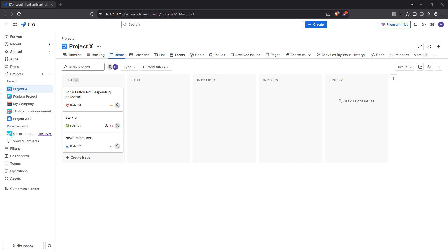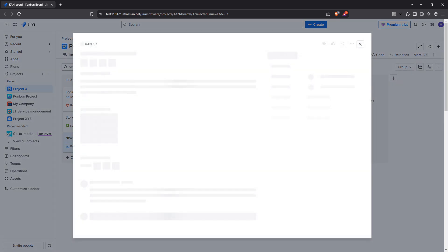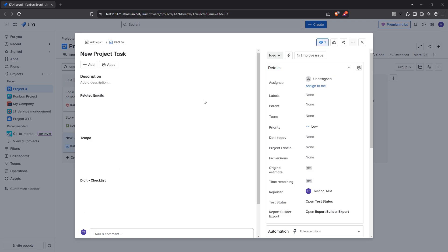First, you'll need to open a Jira issue. This is the space where all your project details, discussions, and tasks reside, making it the ideal place to include external links that provide additional context or resources.